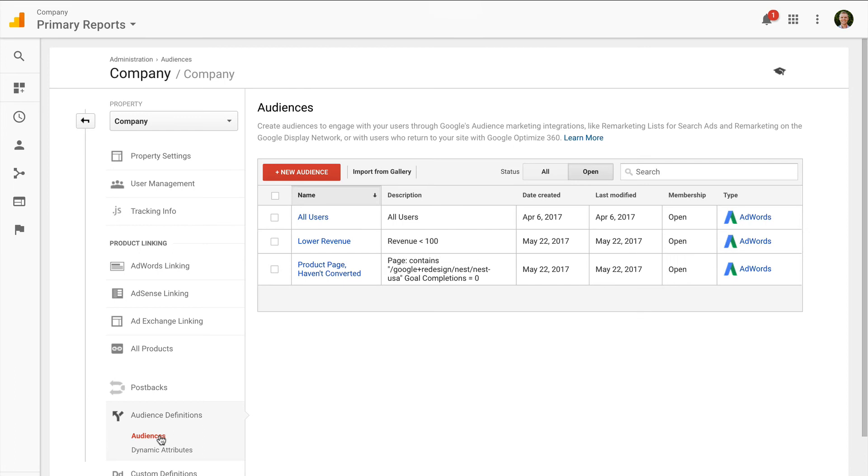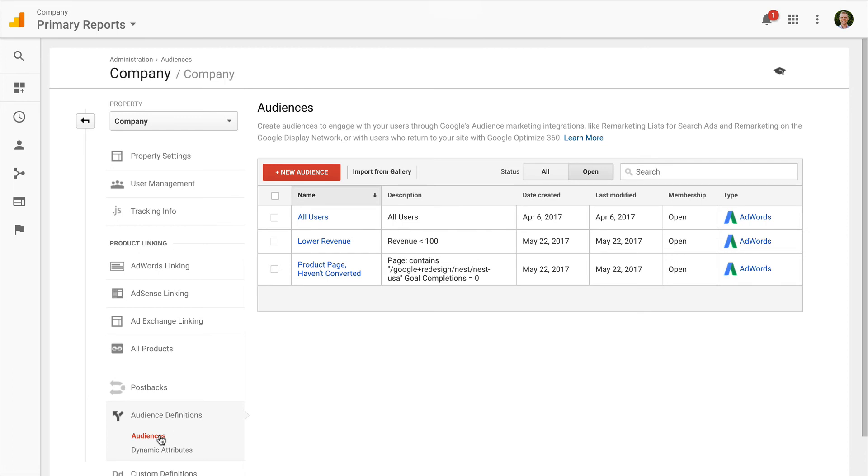These are just two examples of audience lists to get you started. Remember you can use the full power of segmentation inside Google Analytics to create your own list to use with your campaigns.